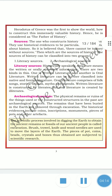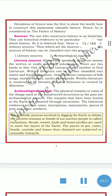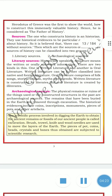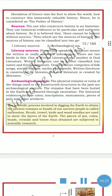Written literature can be further classified into two types. Oral literature comprises folk songs, stories, ballads, myths, and legends. Written literature is constructed by literates, but oral literature is created by illiterates.